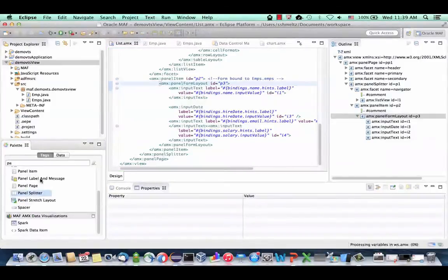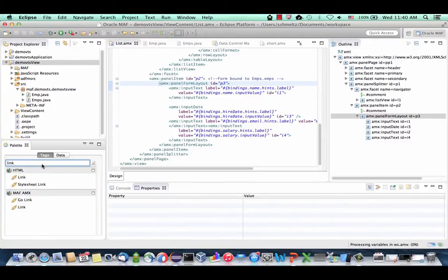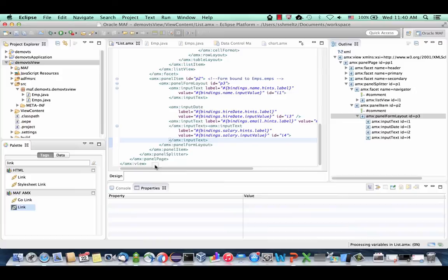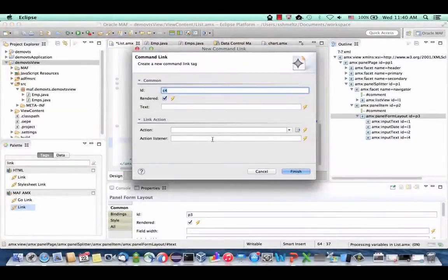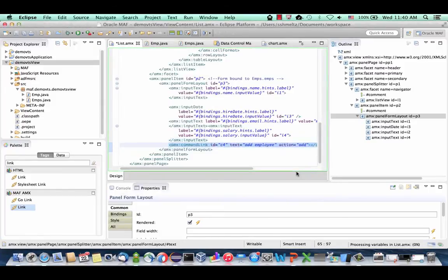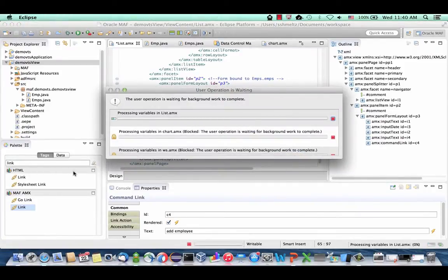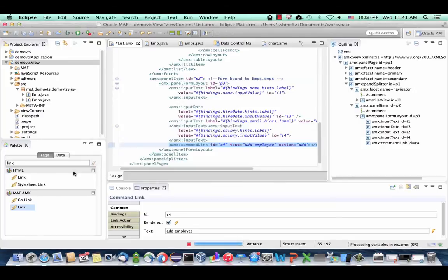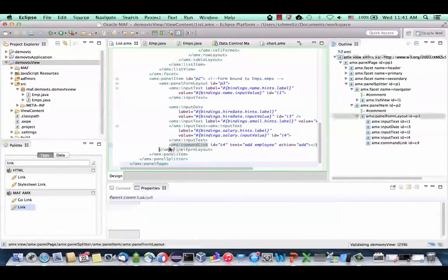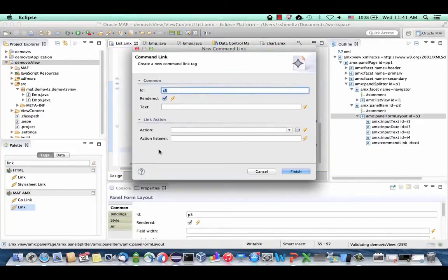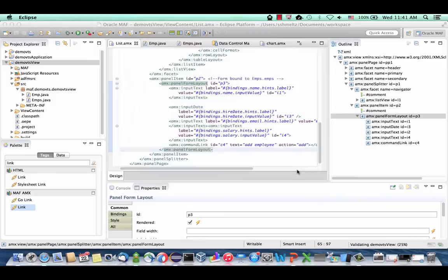Go back to our list page and add one more button for navigation. In this page we don't have navigation to add an employee or the web service, so let's add those two. Look up the link tag — you want the link component in MAF, not the HTML link. Drag and drop it into your page after the last input text. Give it a text that says 'Add Employee' with an 'add' action. Then add another link saying 'Weather Check' using WS navigation. Click Finish.